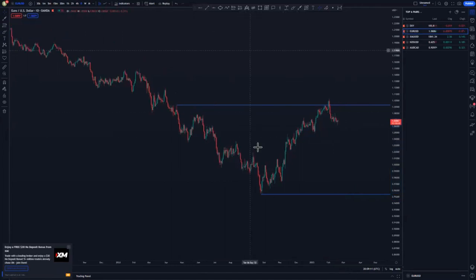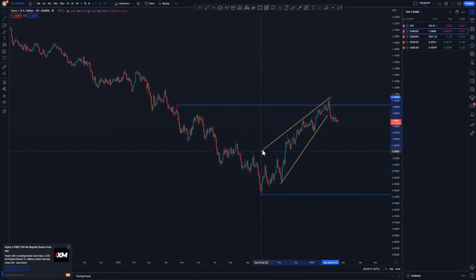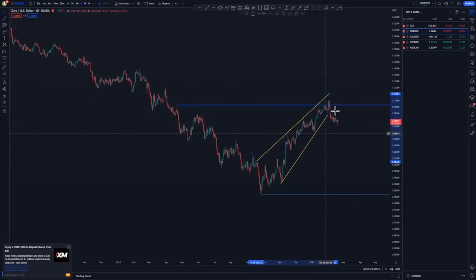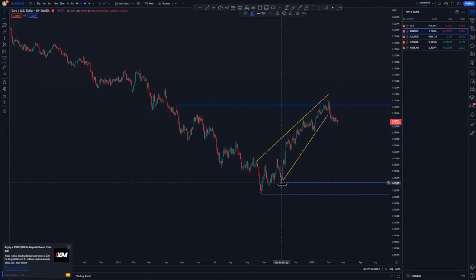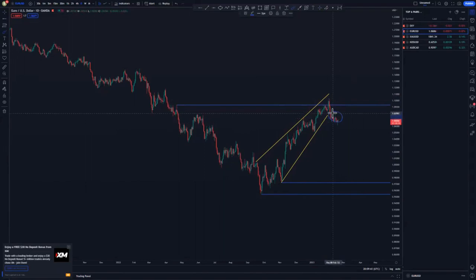We have this ascending channel here, and after getting that ascending channel, let me just make sure that I'm catering for the current market structure. So we have this ascending channel — it's not nice, but we're just going to work with it. Then we have this low point here. We have momentum in our favor just because we have this push to the downside, and then on the lower timeframes we will get some type of a continuation around that point.